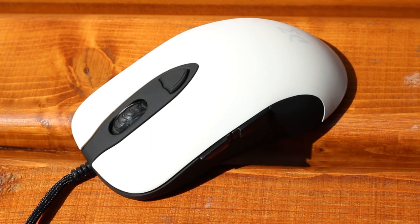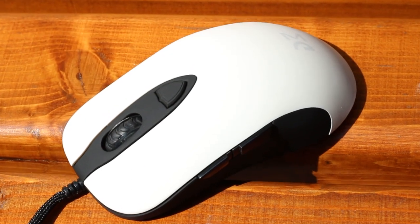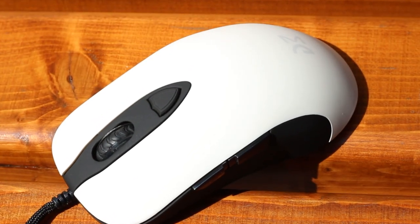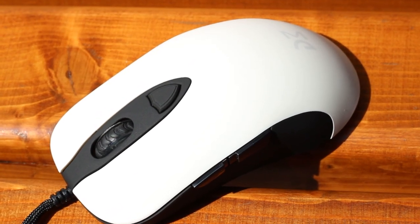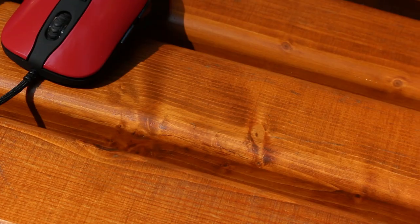Starting with the Noir, it features a soft matte finish in a black and white color combination with a black and transparent scroll wheel.